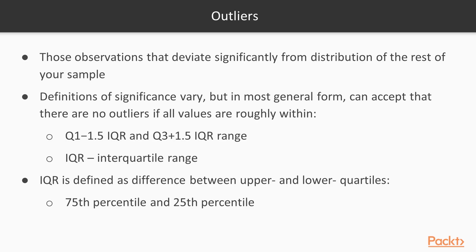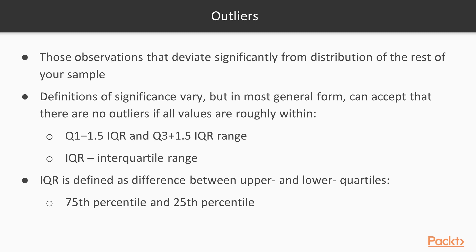Now, let's see outliers. Outliers are those observations that deviate significantly from the distribution of the rest of your sample. The definitions of significance vary, but in the most general form, you can accept that there are no outliers if all the values are roughly within the Q1-1.5*IQR and Q3+1.5*IQR range, where IQR is the interquartile range. The IQR is defined as difference between the upper and lower quartiles, that is, the 75th percentile and 25th percentile respectively.